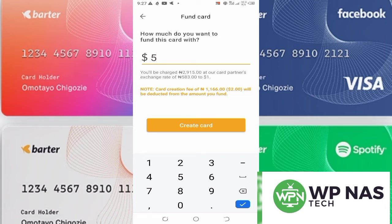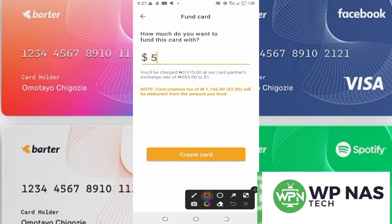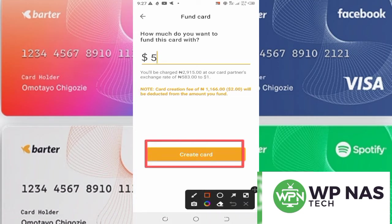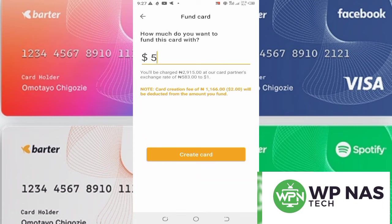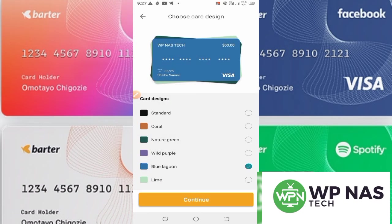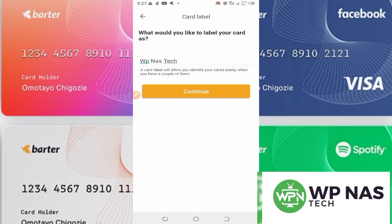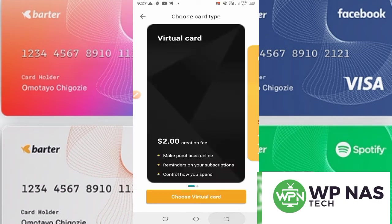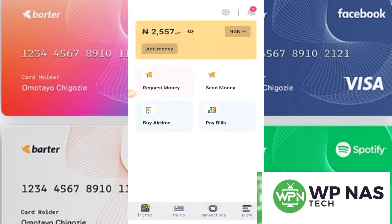Once you have all this done, click on 'Create Card.' Right now I'm not going to click Create Card because I already have a dollar card, so I'll go back.